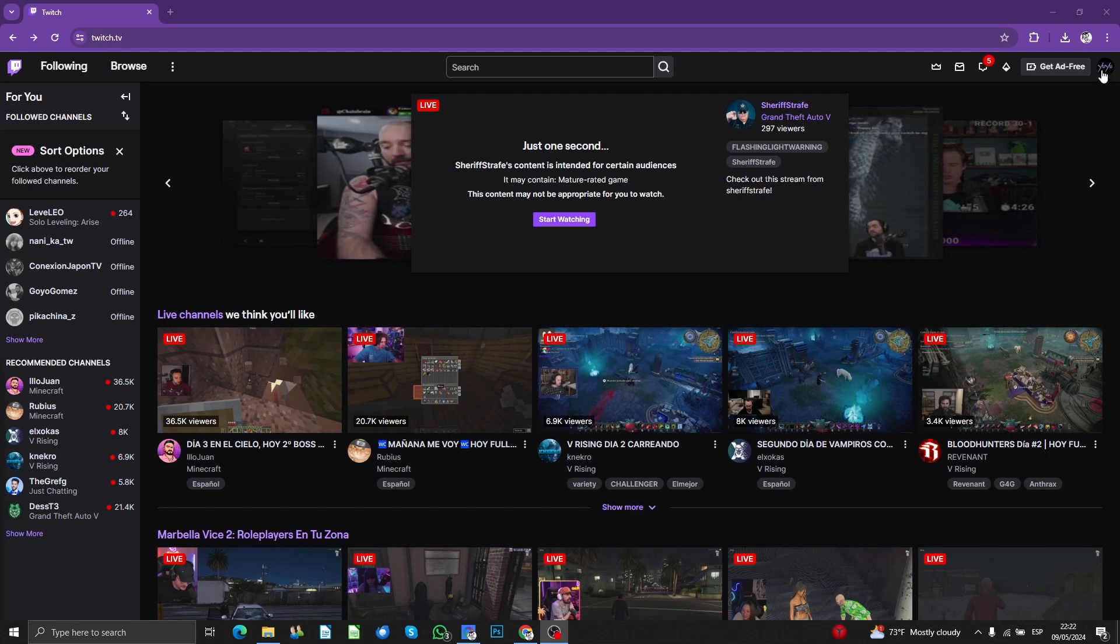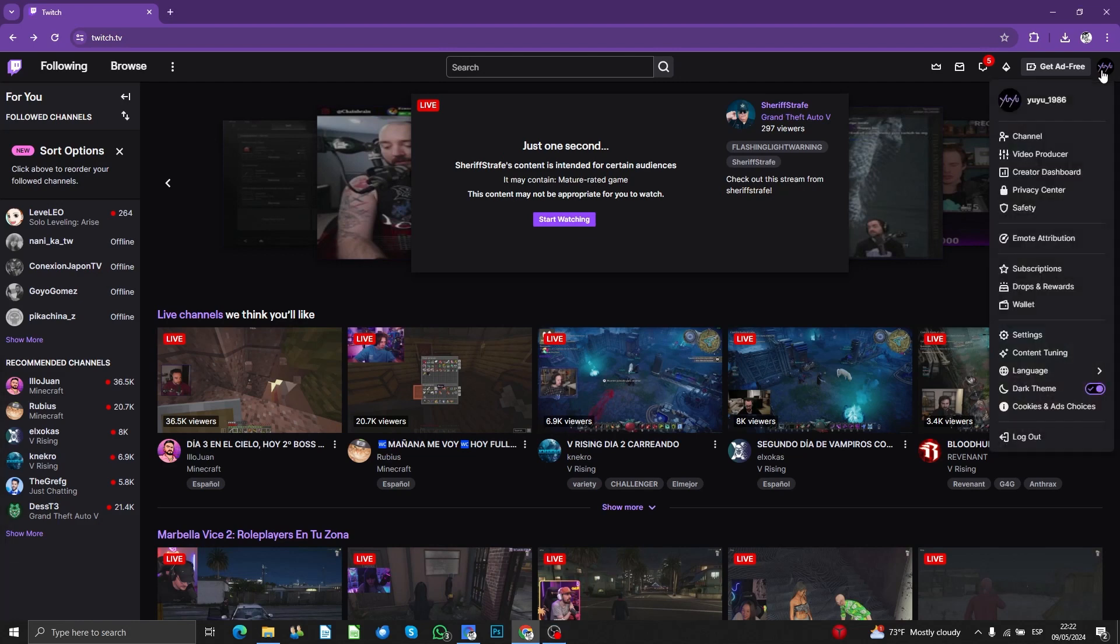Once this is done, you're going to click on your profile and then go to your dashboard.